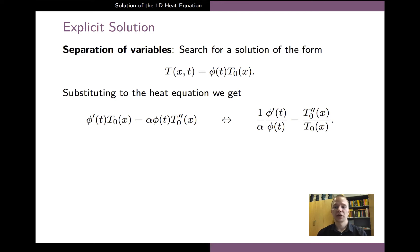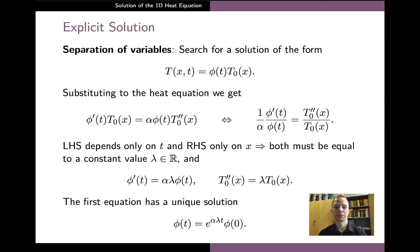The left-hand side of the equation depends only on the variable t and not on x, while the right-hand side depends only on x and not on t. Since we want this equation to hold for all values of t and x, the only way this can happen is that both sides are equal to a common constant, which we call lambda. Comparing both sides to lambda, we arrive at two different ordinary differential equations — one for phi and one for t0.